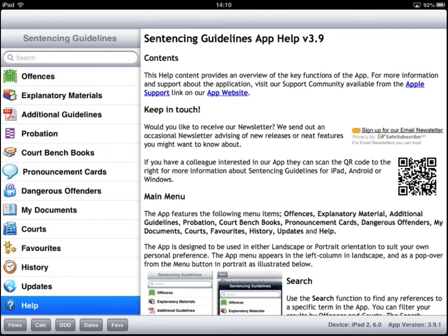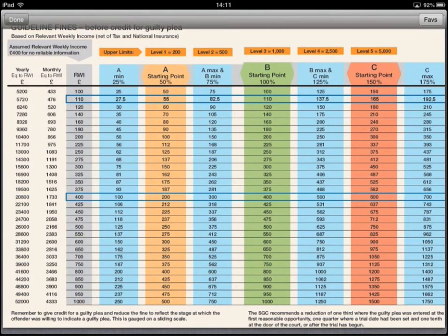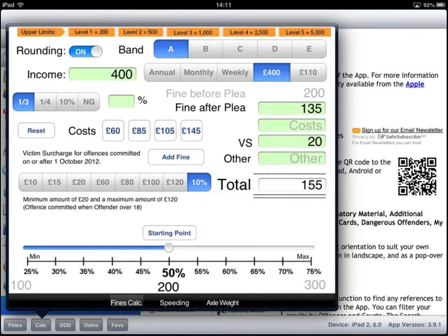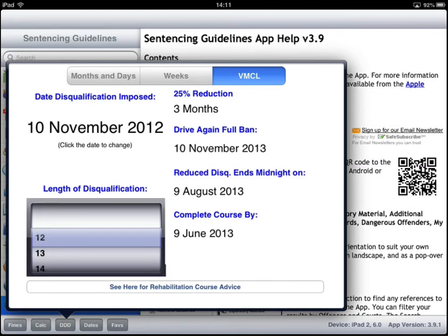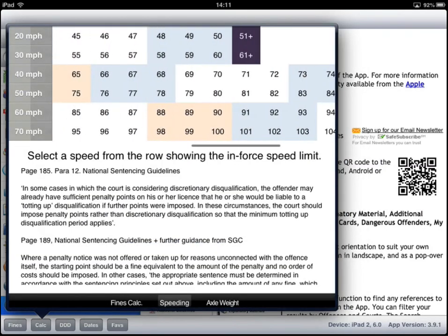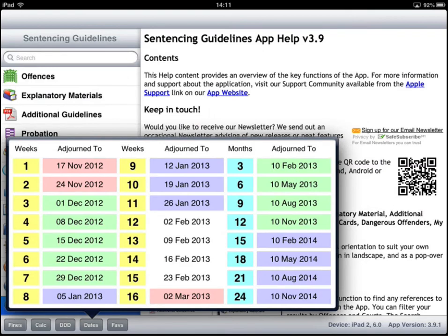Finally, the final tools we have: we have the pop-up guideline fines, which are at the back of your pronouncements book; a fines calculator, for which you'll find a detailed training course within the Apple group and the wiki; drink drive disqualification dates; a speeding grid; an axle weight calculator on its way; and adjournment dates and LASPO 2012 dates for community order completion dates down to 24 weeks.